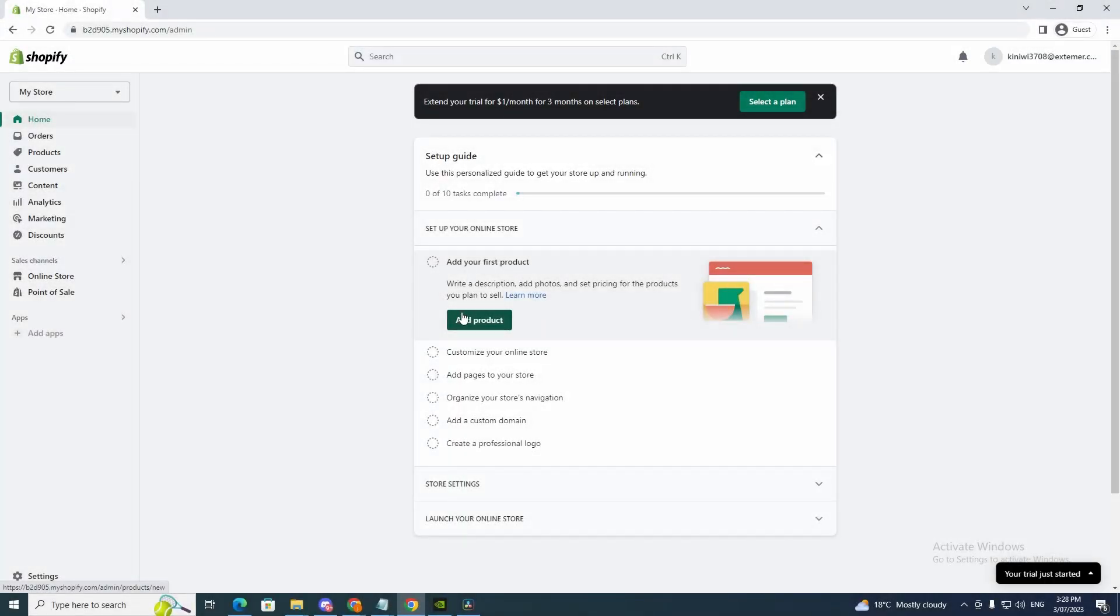Hey guys and welcome back to my YouTube channel. In today's video I'll show you how to manage multiple stores on Shopify. So it's pretty easy, it's not hard. I'm going to show you two ways how you can do this.